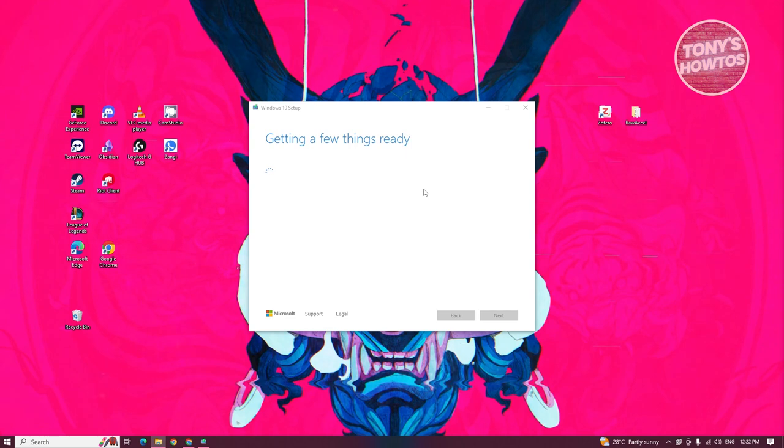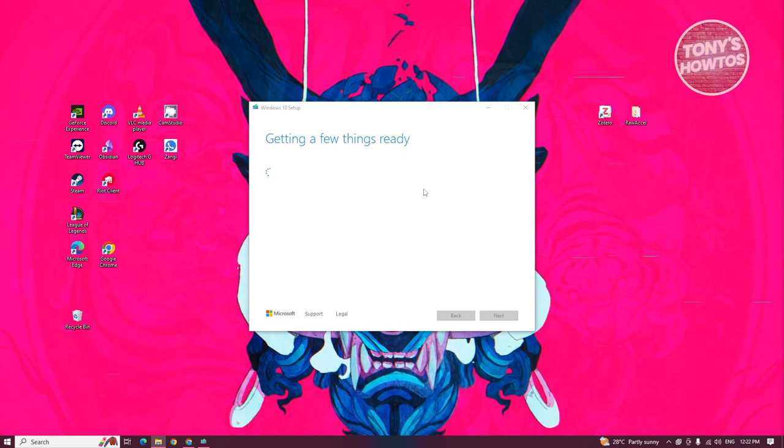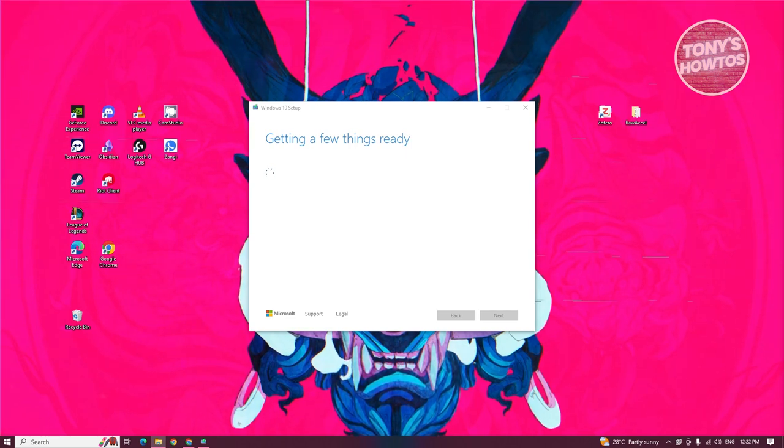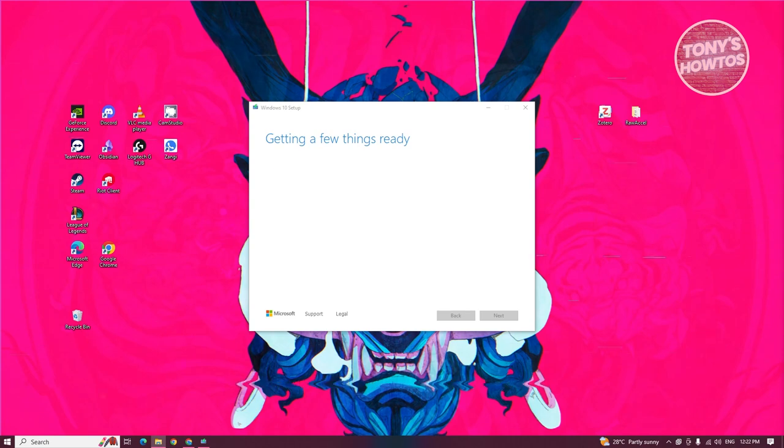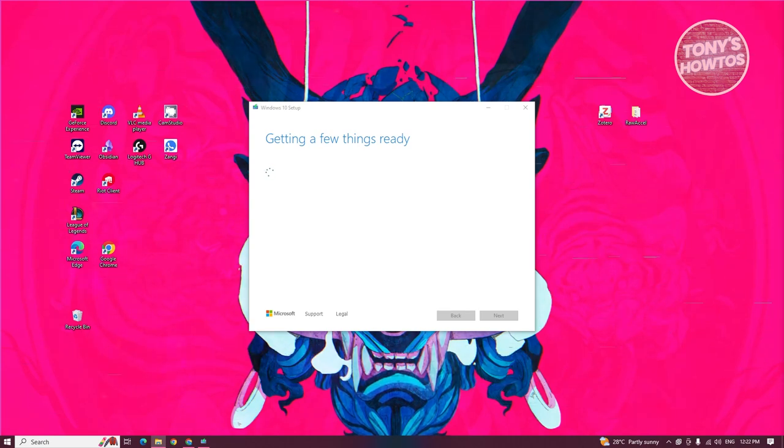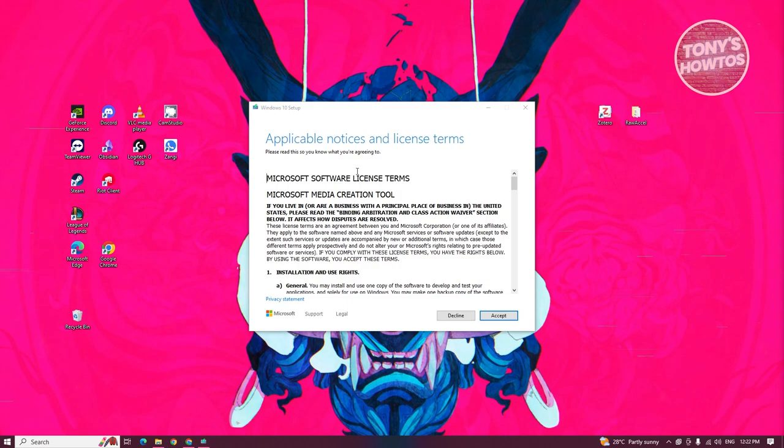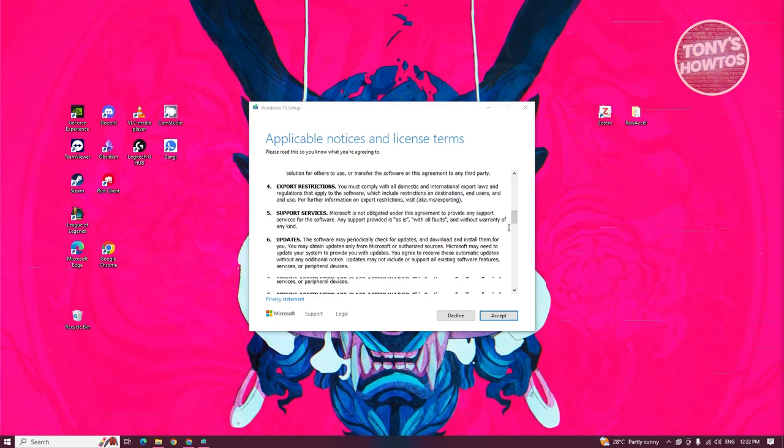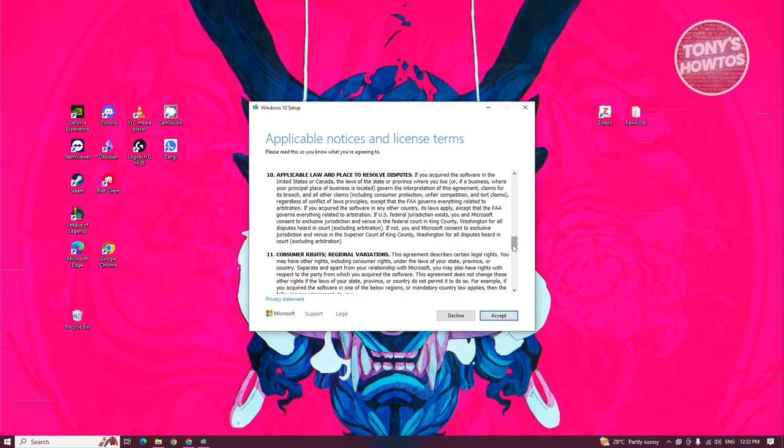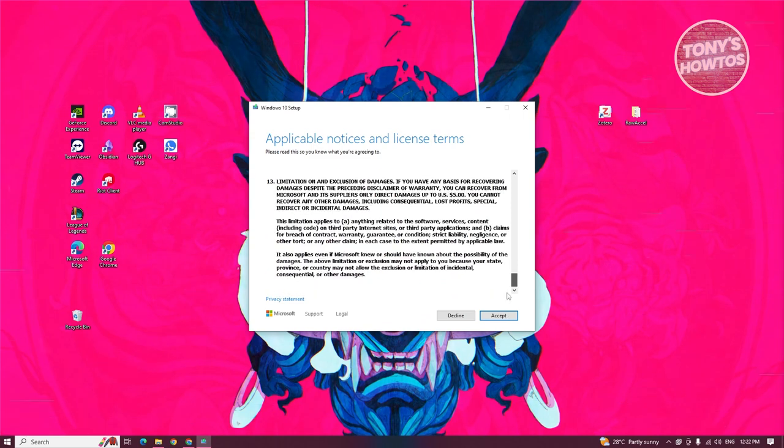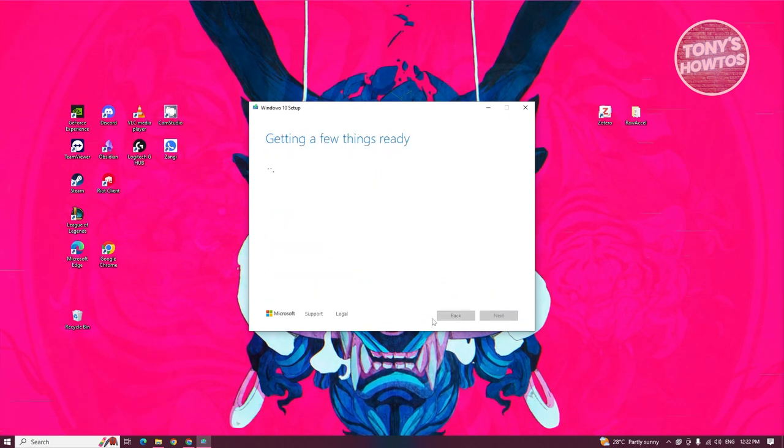It might take a few minutes or a few seconds depending on the speed of your PC. Let's just wait for this to boot up or get ready. It's going to give you the Microsoft software license and terms. You can read through all of them if you want, but let's go and click on accept.